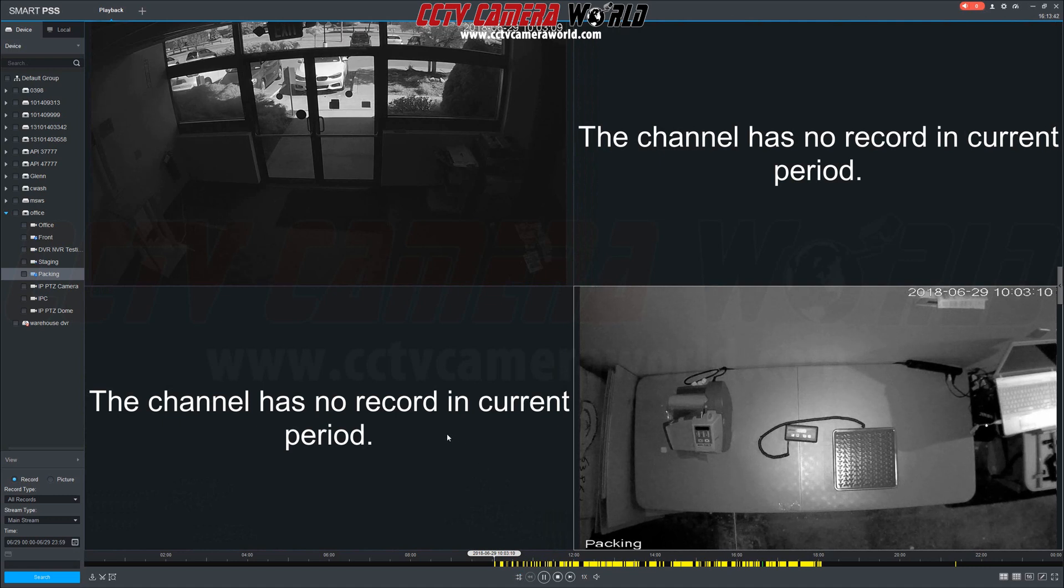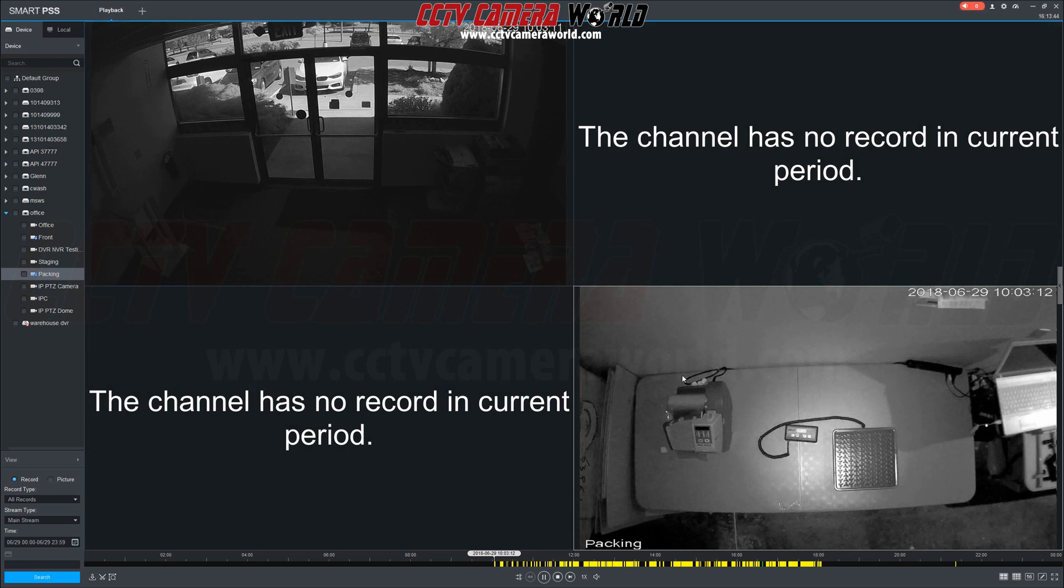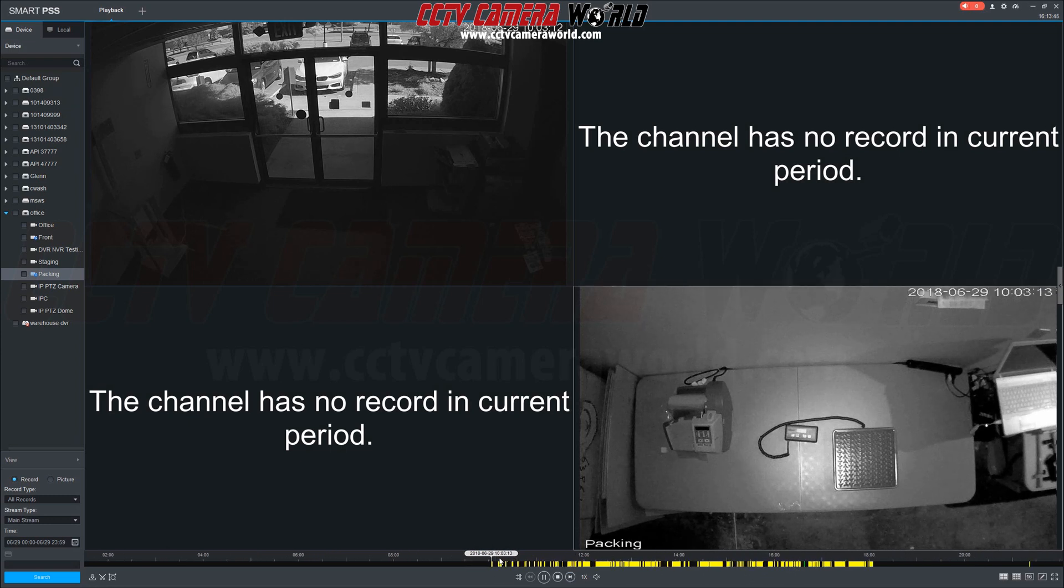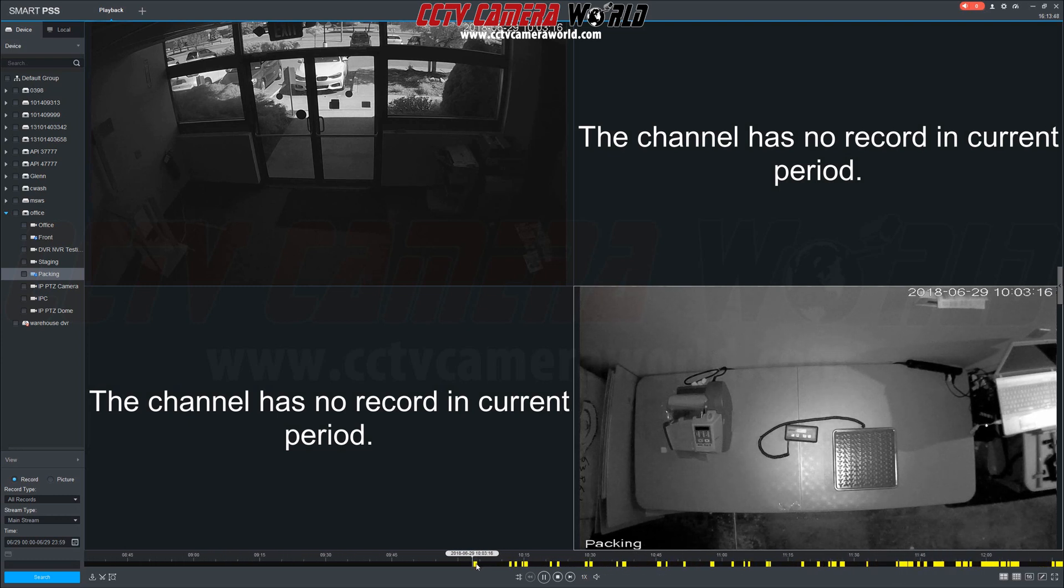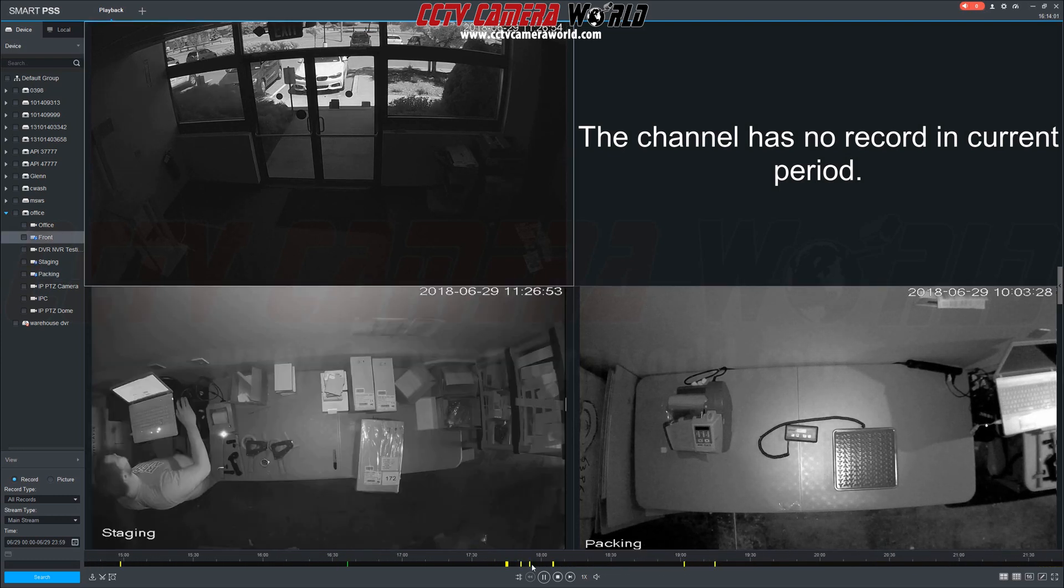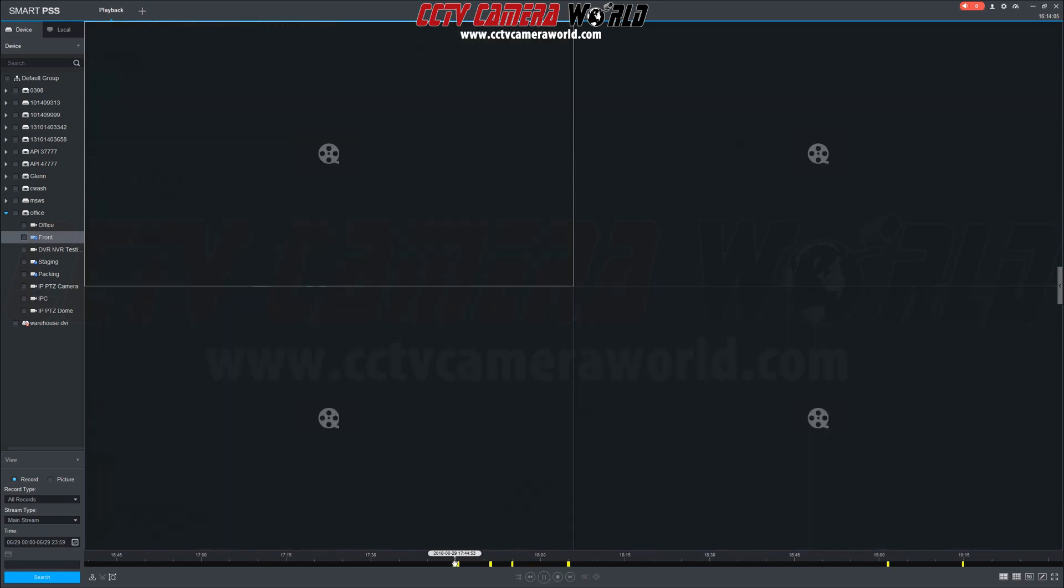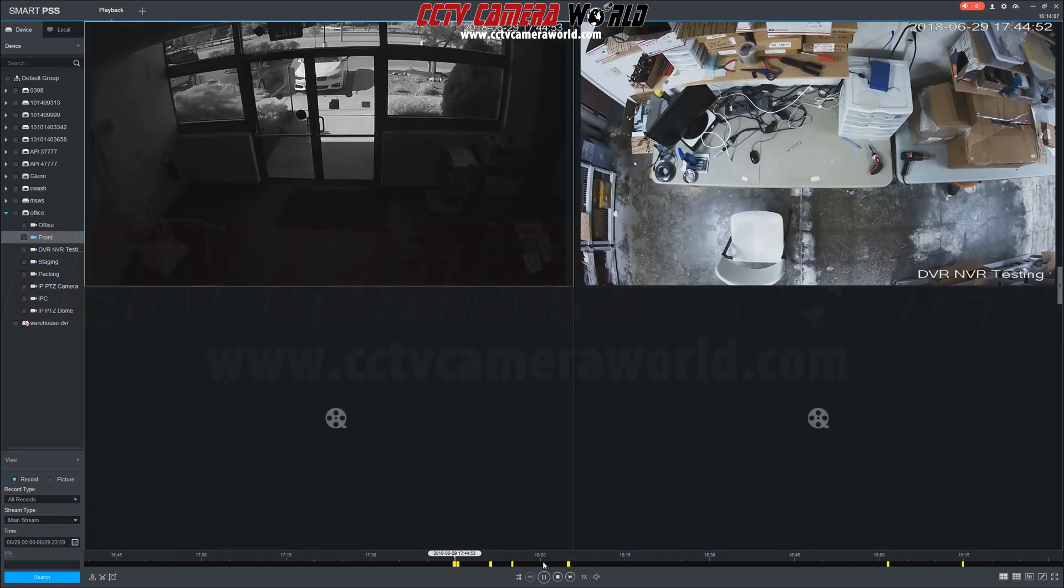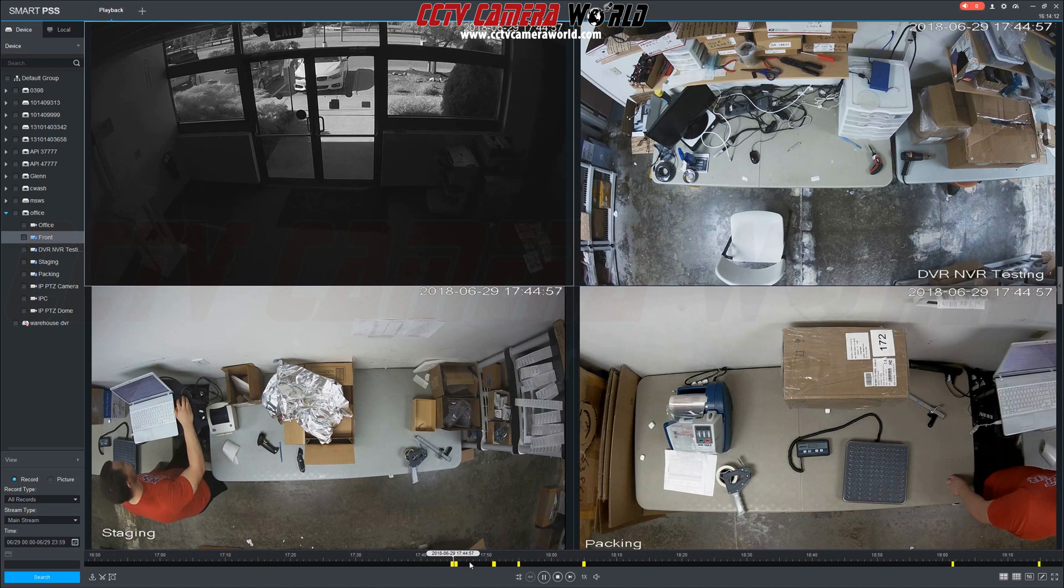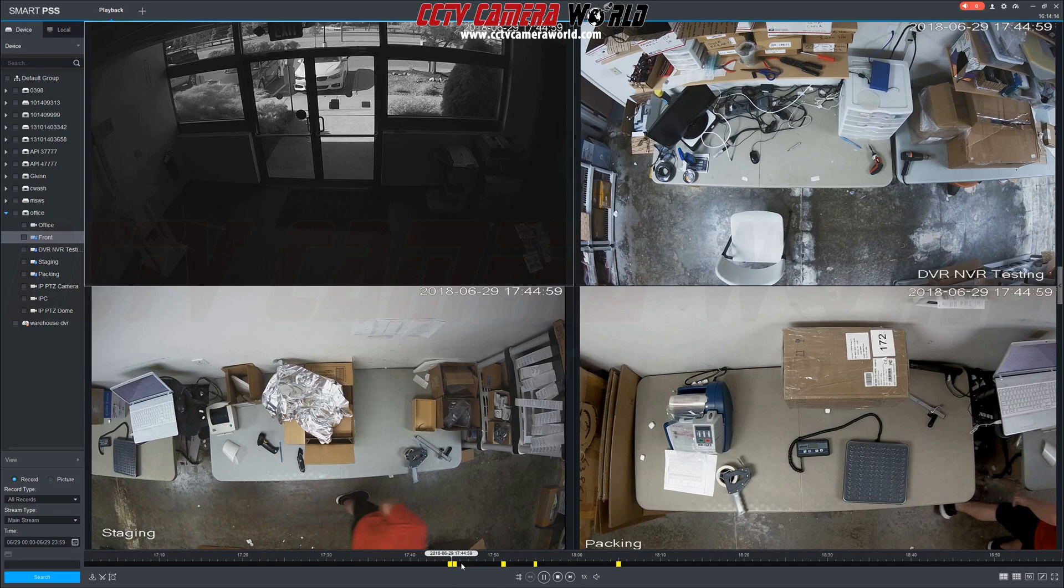Now after syncing you'll see a message appear for the second and third channel saying the channel is no record in current period. Now this is normal, it means that motion events were not recorded during this time for channels two and three. Let's scroll to later in the day when all four channels record a motion event and then click the yellow time segment. And you'll see that with sync mode still enabled all four channels are displaying video from the same exact time.